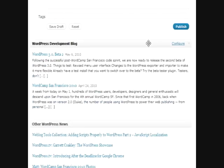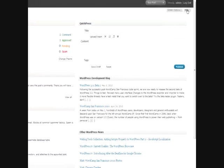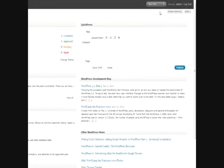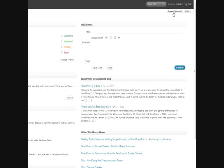Another handy feature about the dashboard that a lot of people don't really know about is the screen options and help sections. These are actually everywhere, and they're configurable across a multitude of pages. So they kind of change depending on what page you're on. But where it has some of the most robust options is on the dashboard.